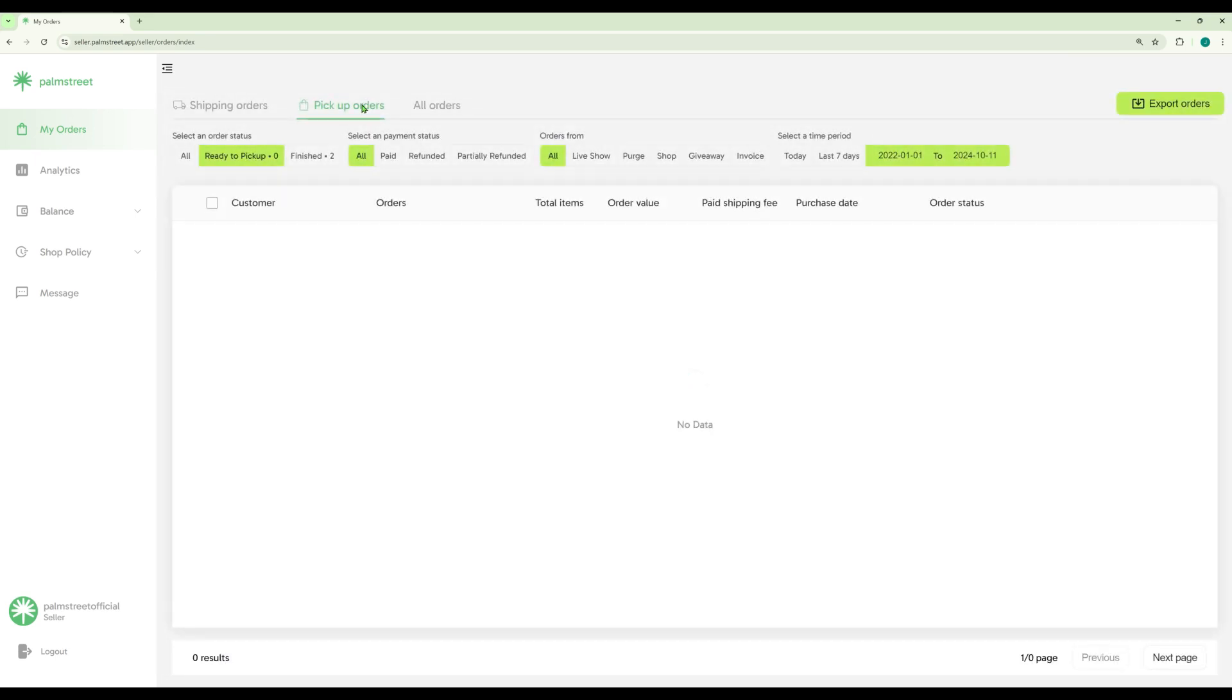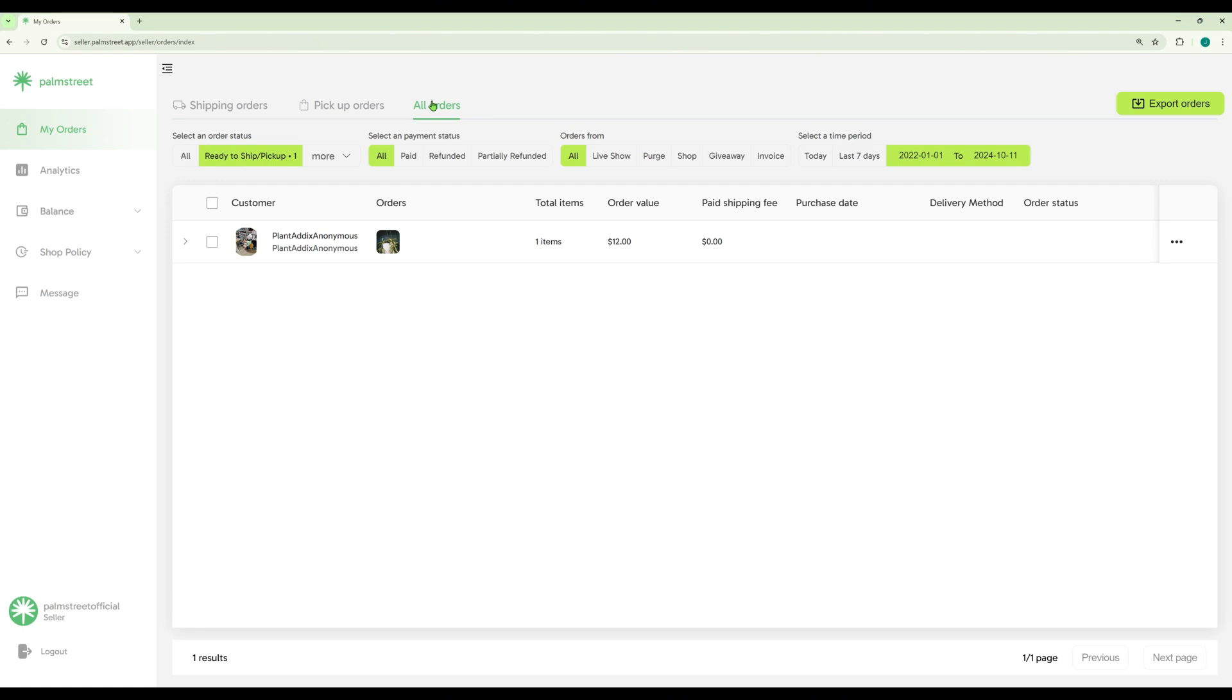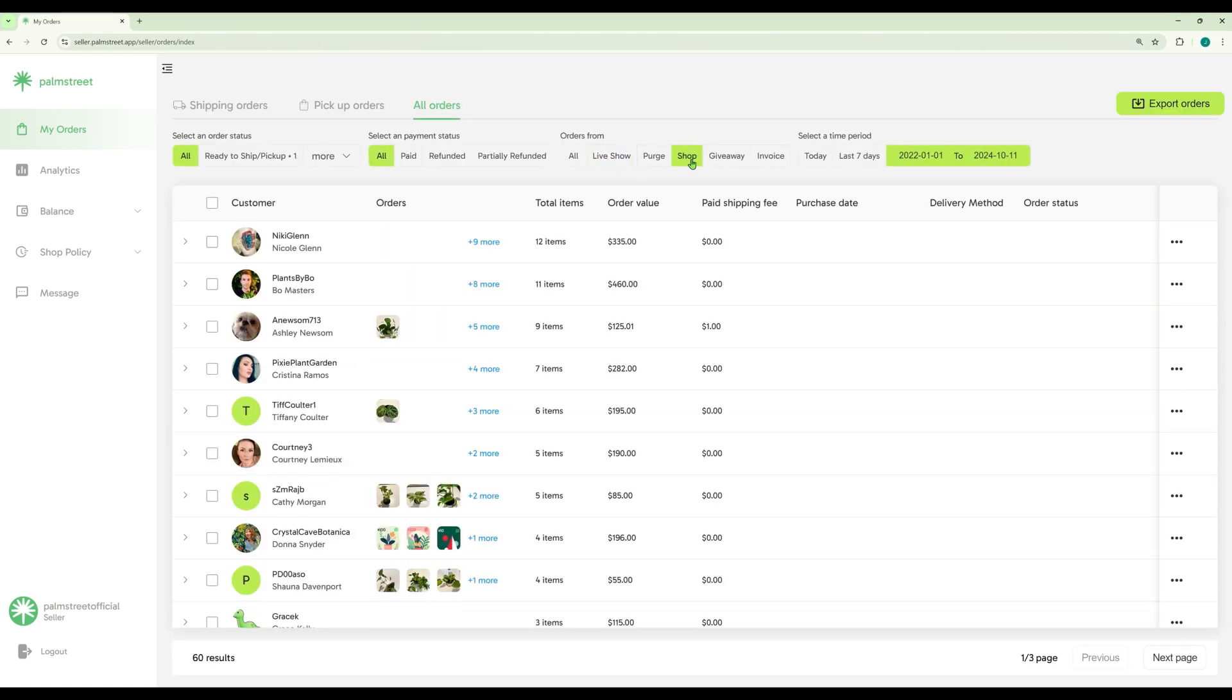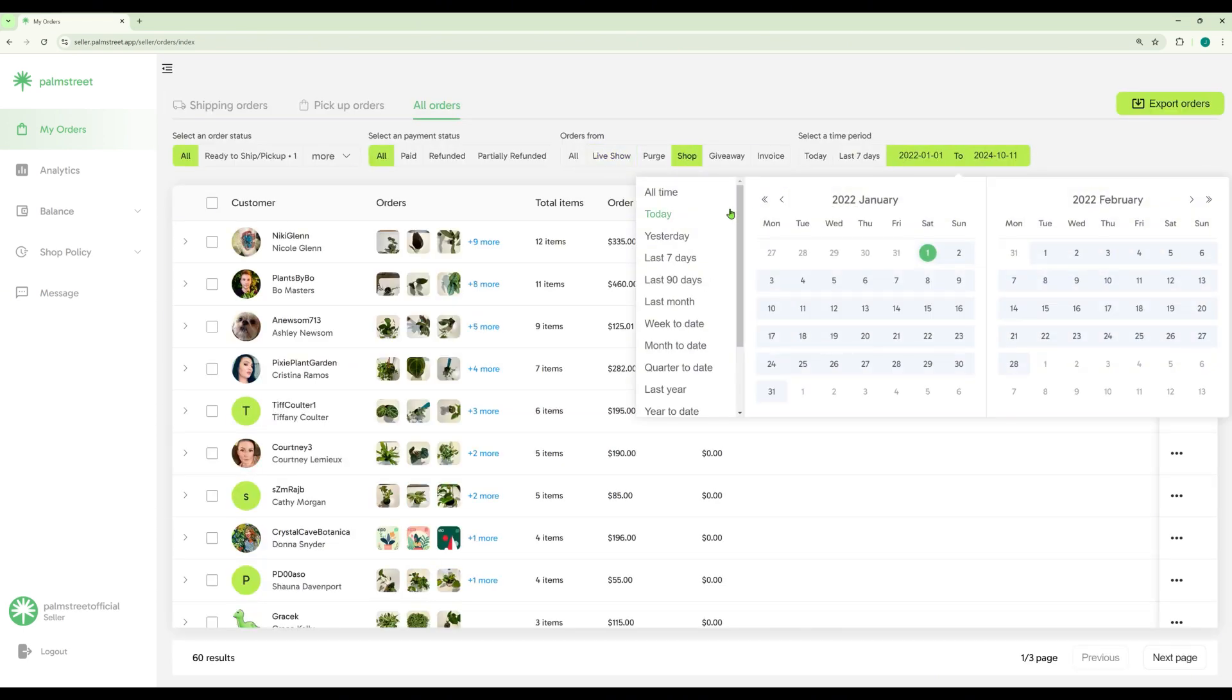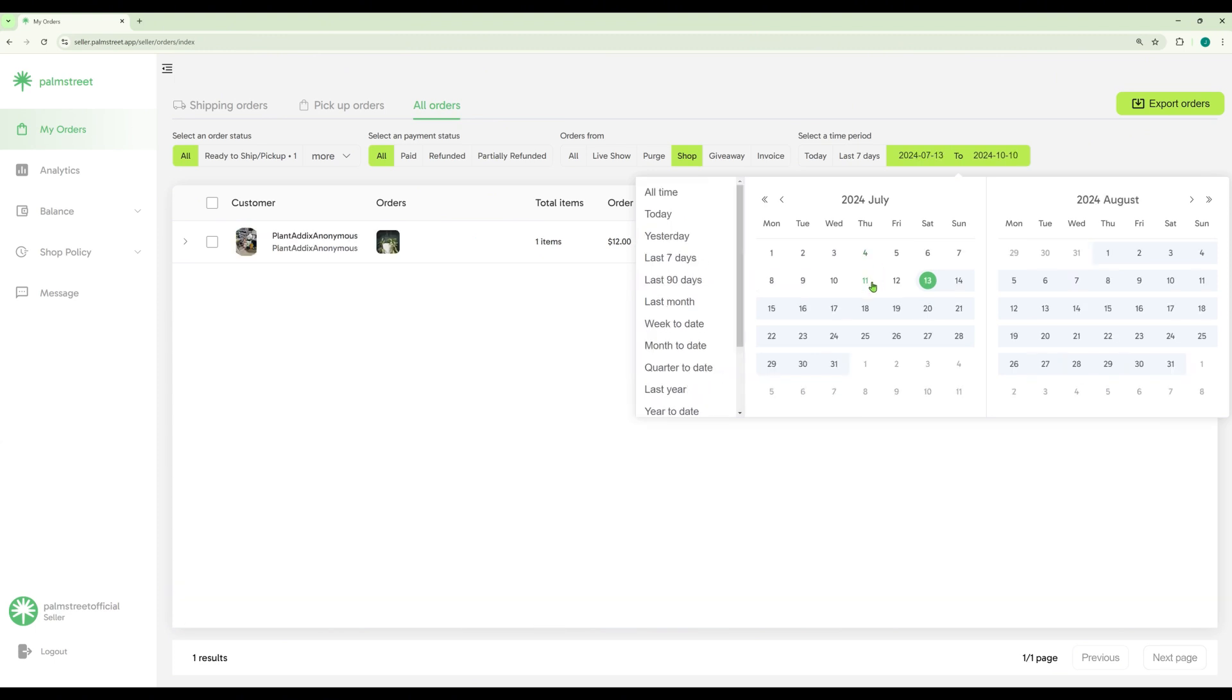You can also view the orders that are local pickups. Where you view all of your orders, you can also sort them where they came from, like live shows, purges, or your marketplace shop.